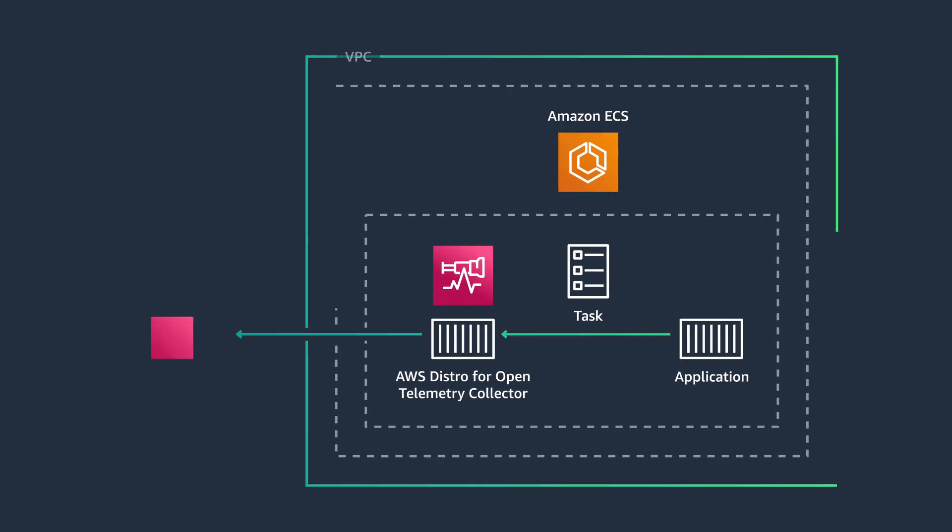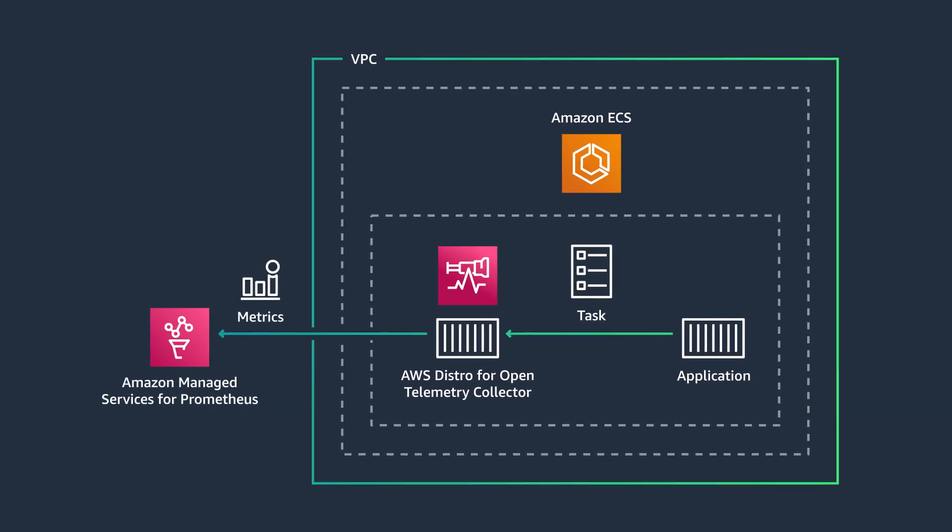It's also correlating distributed traces and metrics, then sending it to the Amazon Managed Services for Prometheus. I like Amazon Managed Services for Prometheus, as it's a Prometheus-compatible service that lets you monitor and alert for your containerized applications and infrastructure at scale.